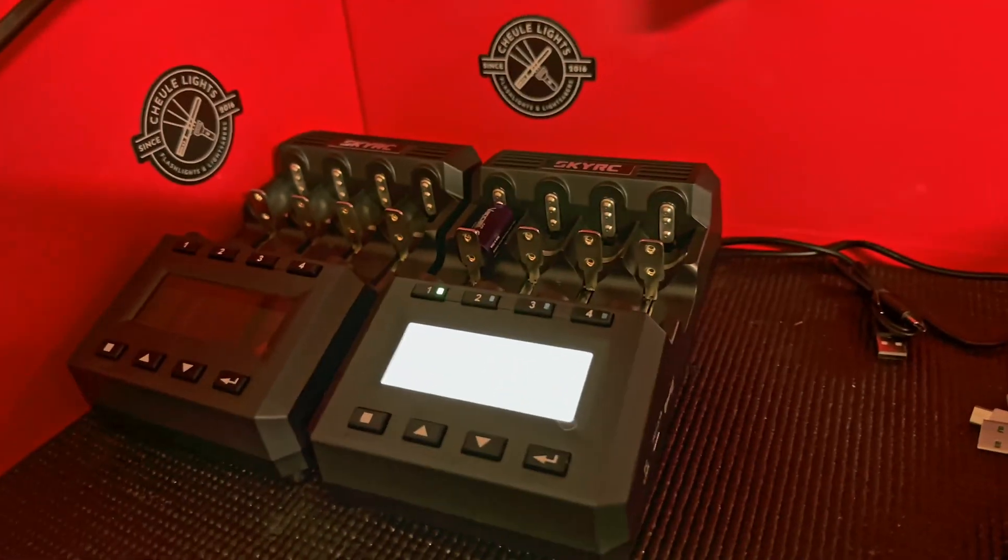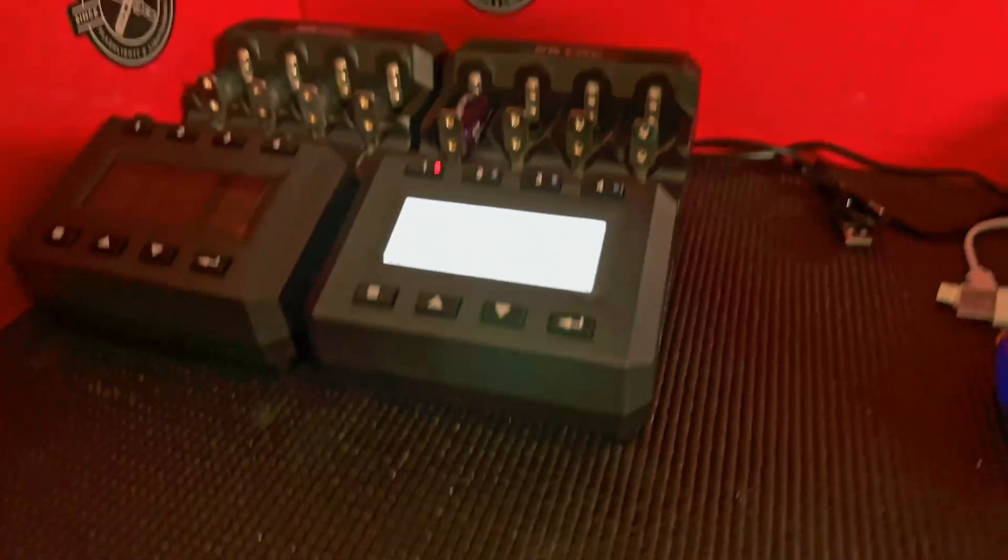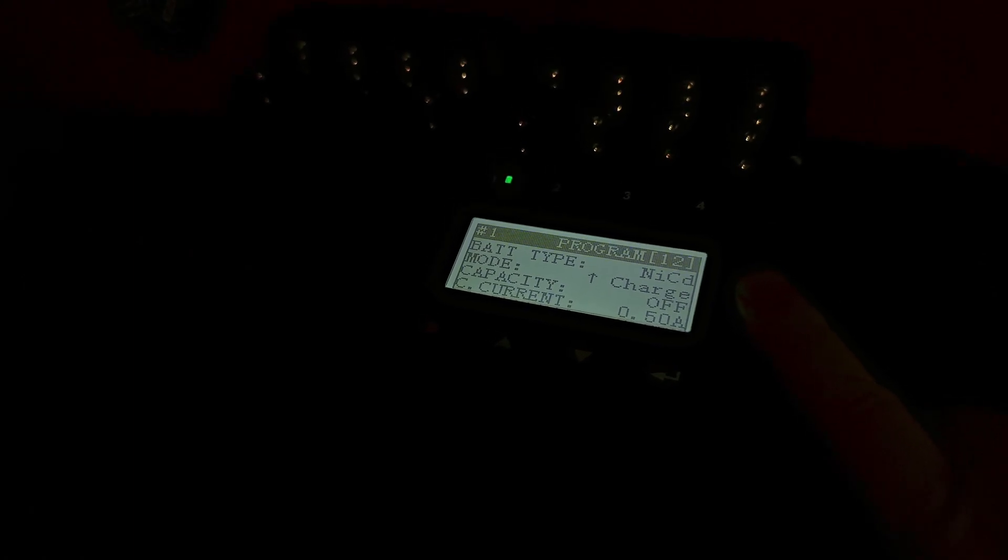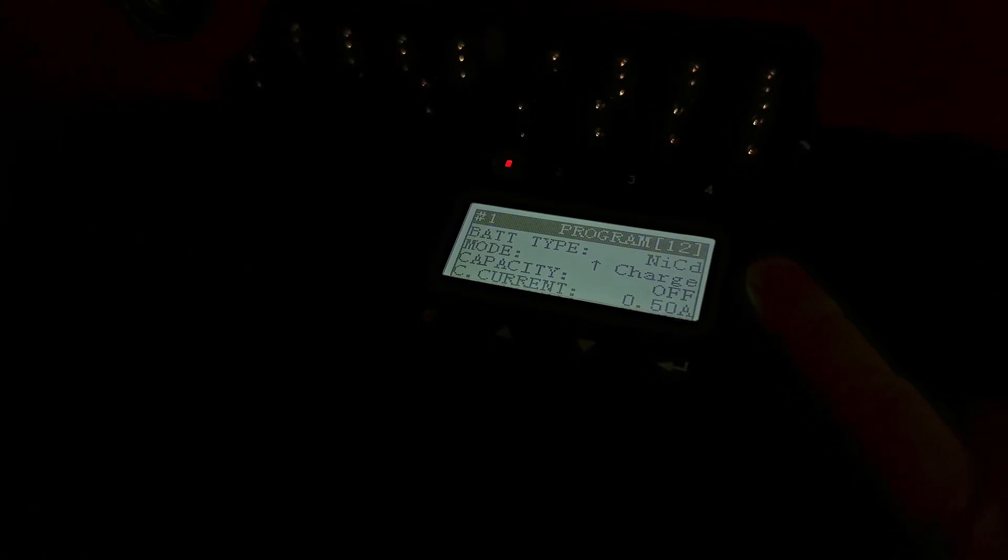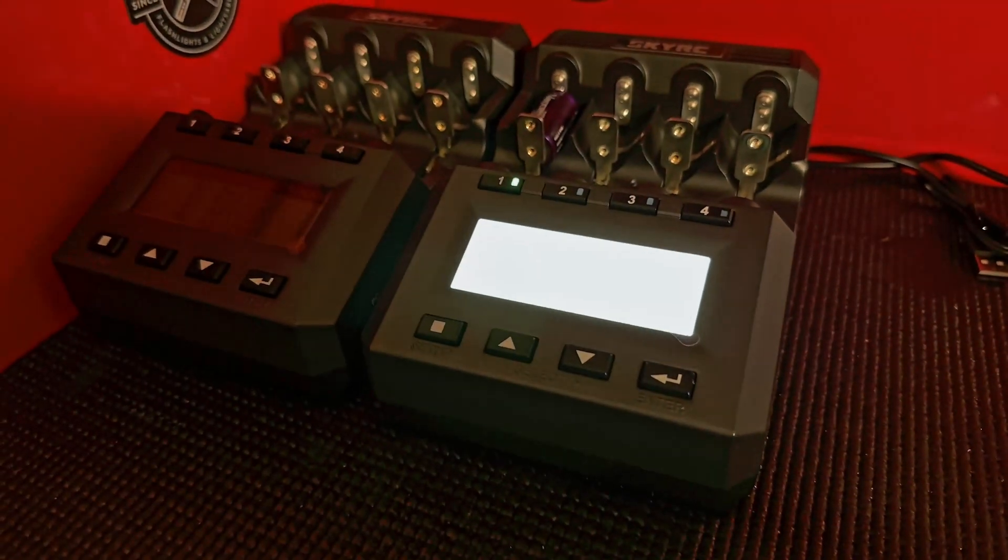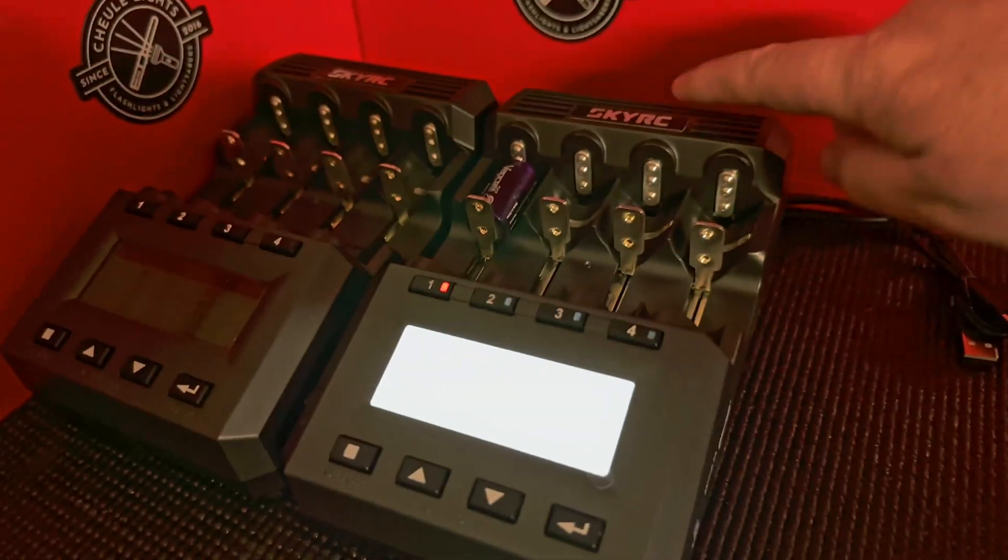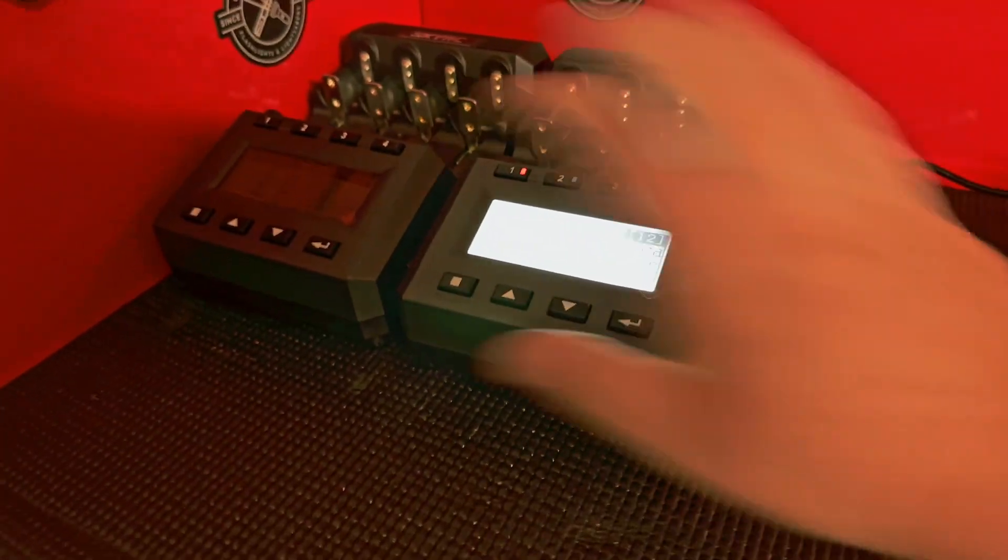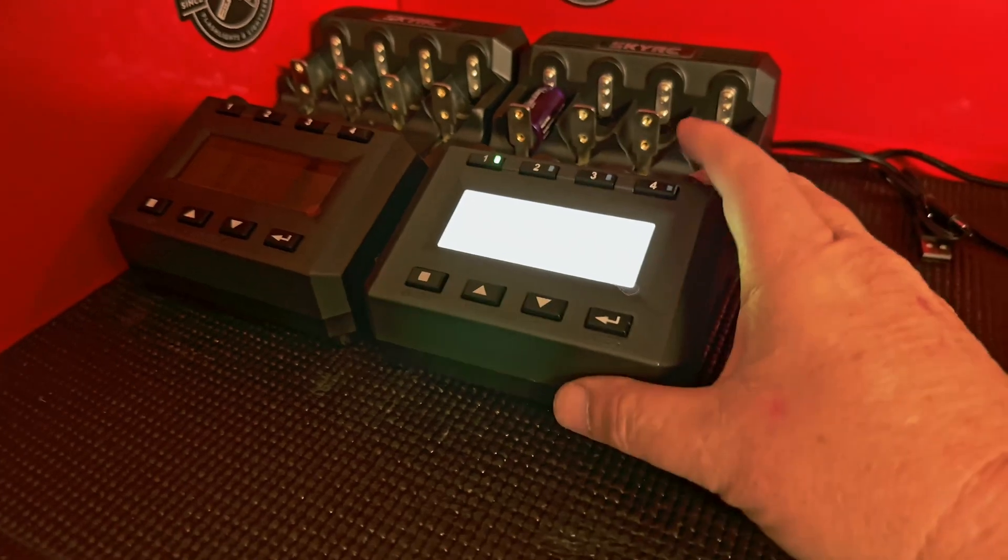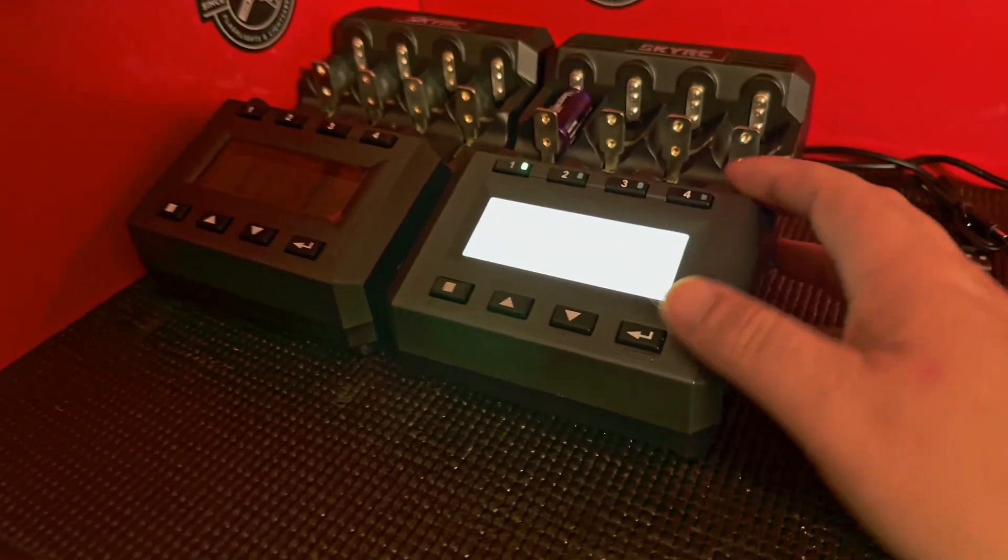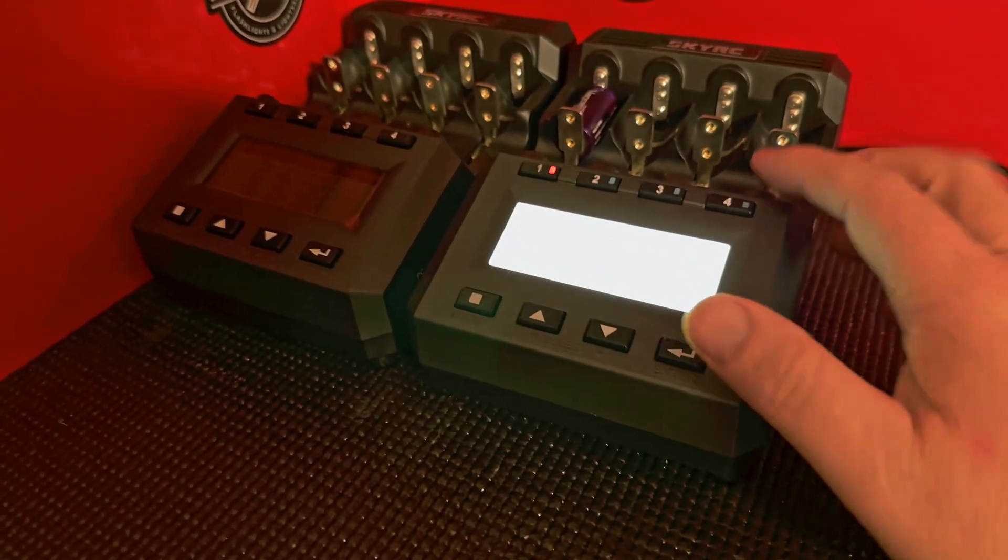All you got to do is tell the charger that it is... So for example, in my programs, I'm using the SkyRC MC3000, which is in my opinion the best charger on the market. If you want to know more about this model, I love it so much I needed eight bays so I bought two.